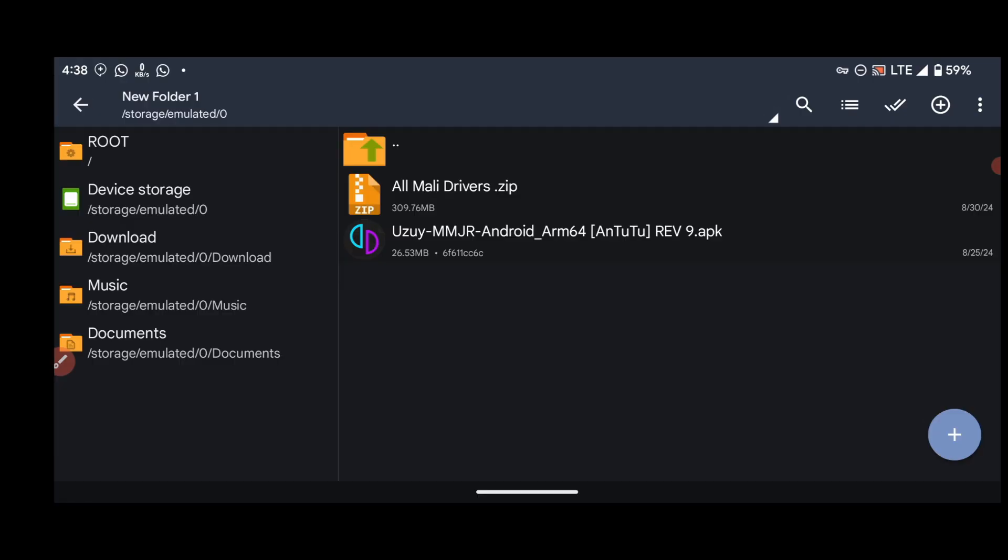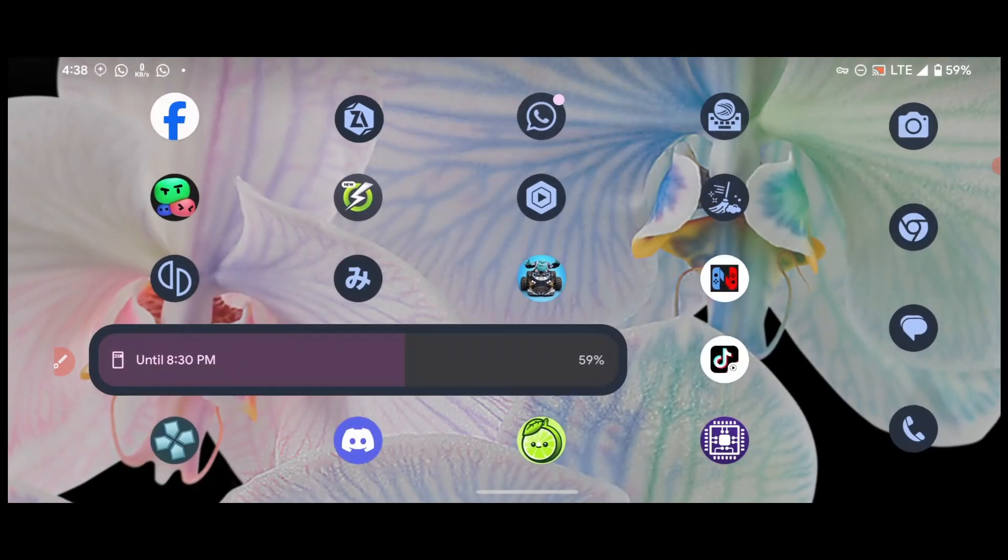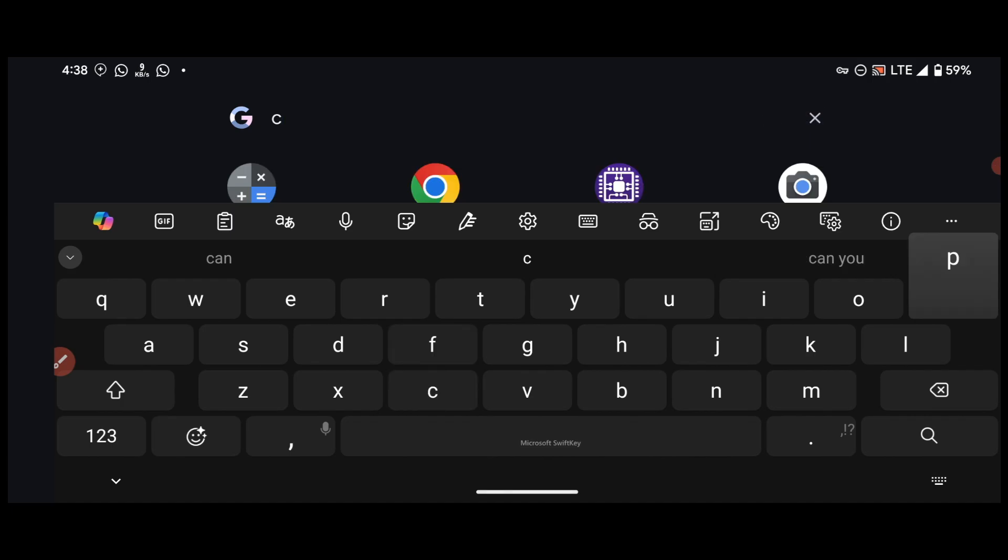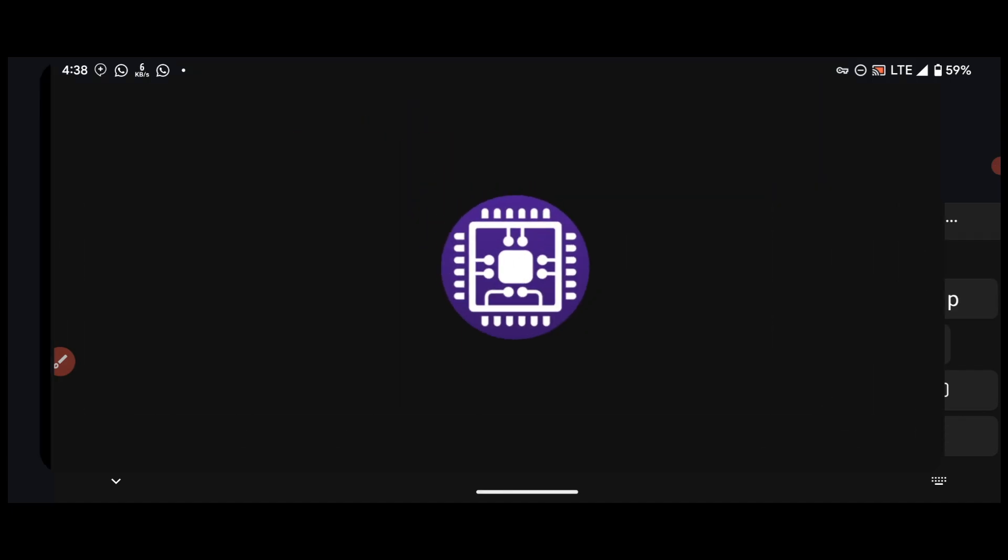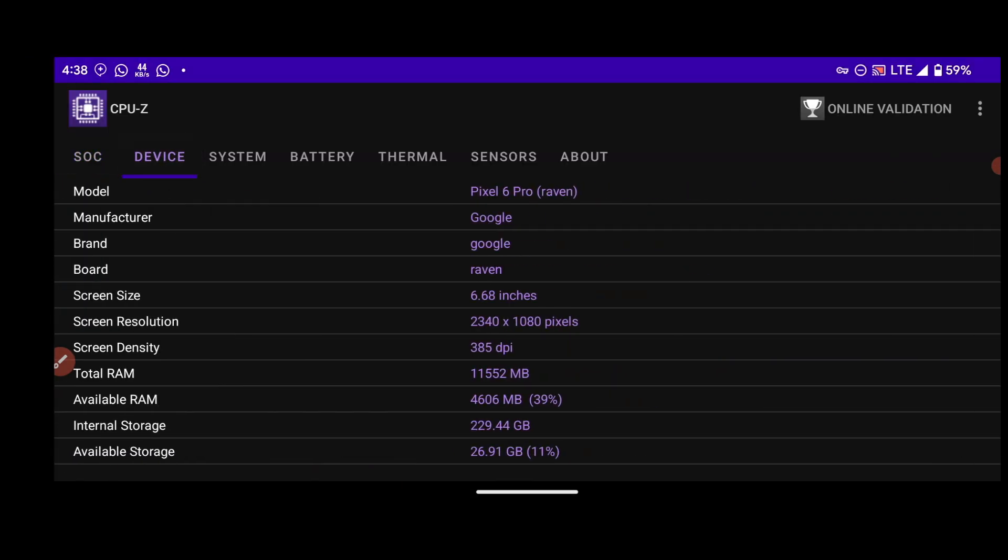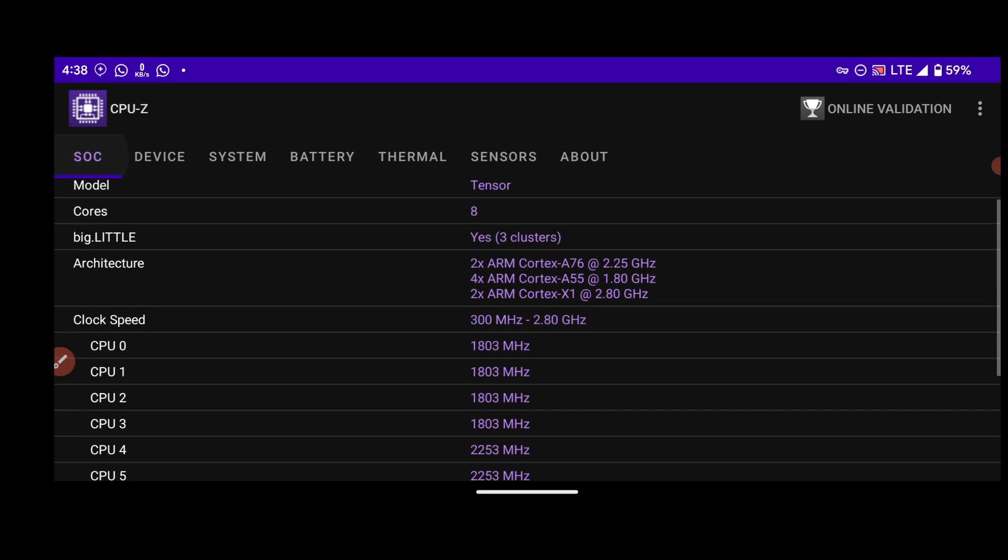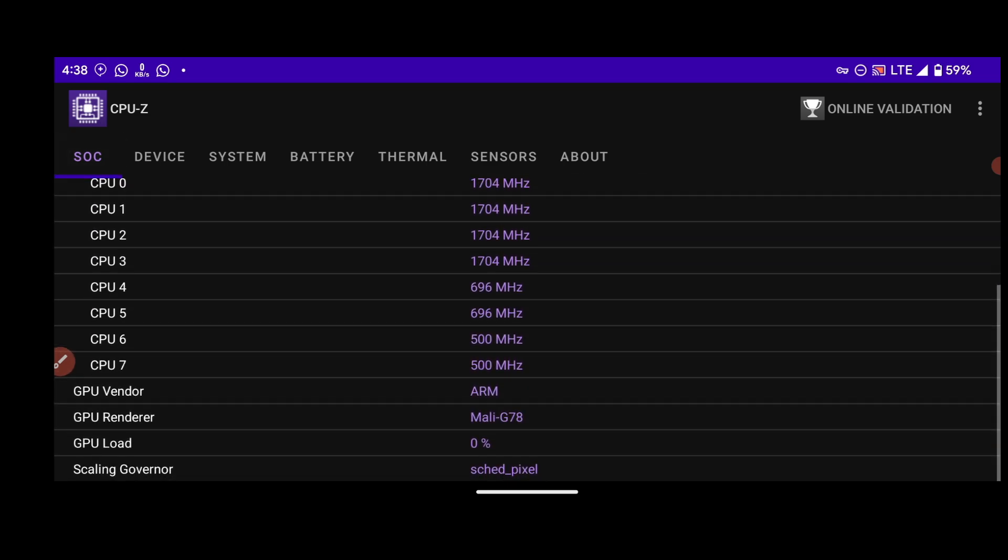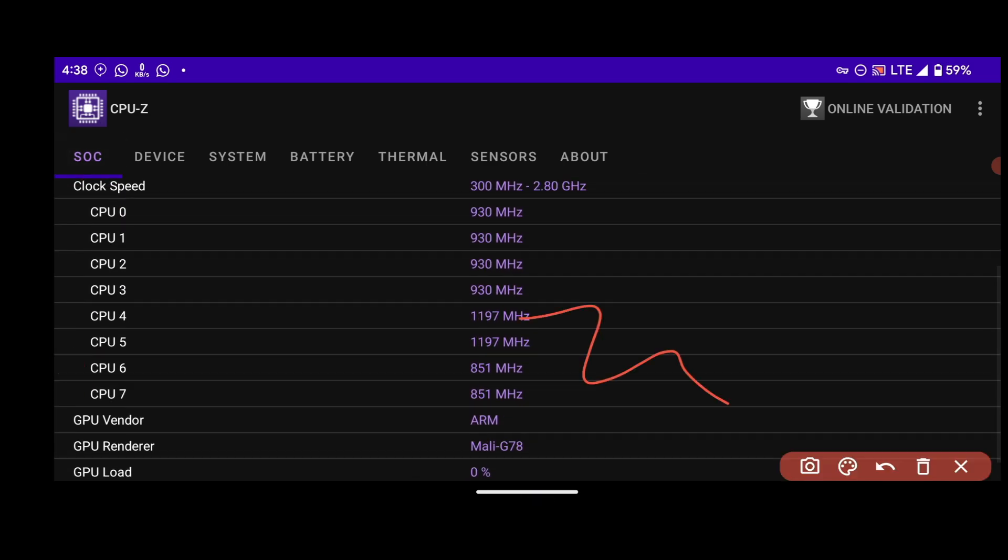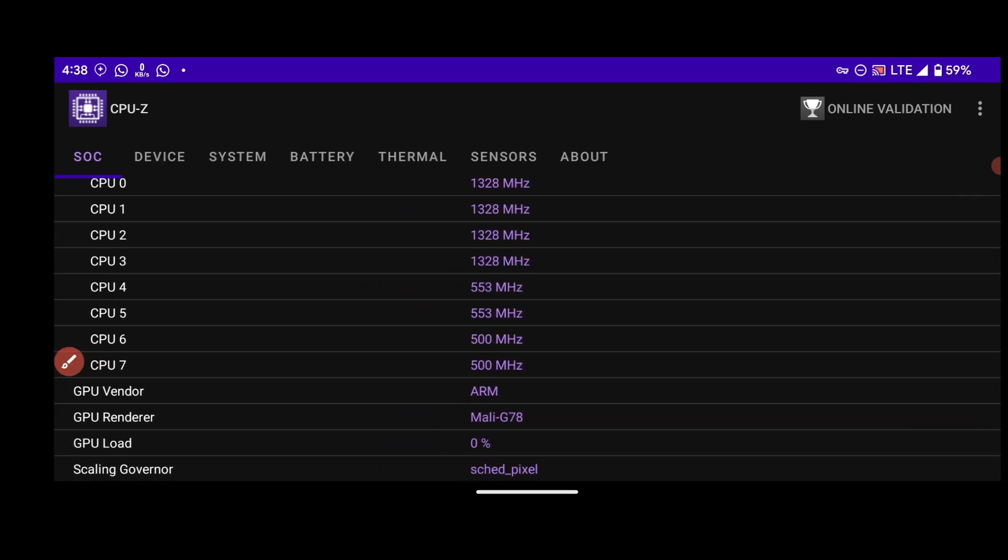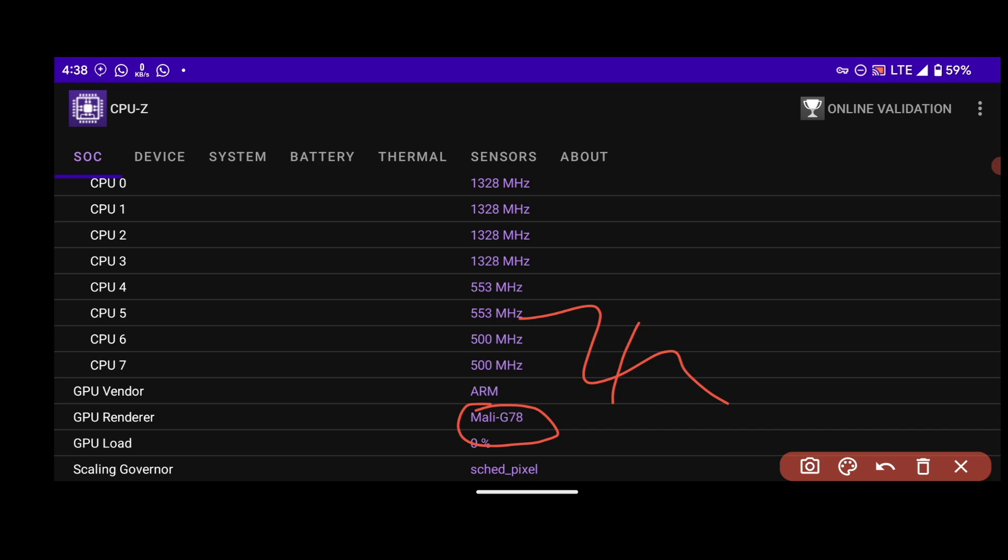Okay, so let's move on. Now let me show you something over here. So this is my device and my device is Google Pixel 6 Pro and it comes with Mali GPU. This is it, it comes with Mali GPU.